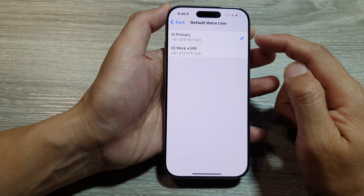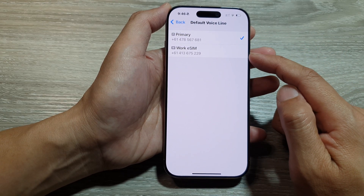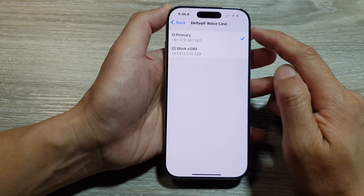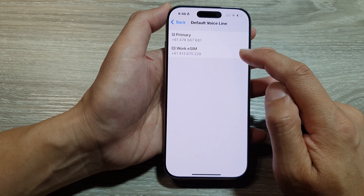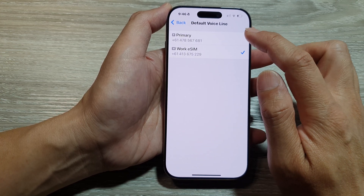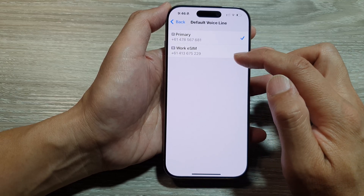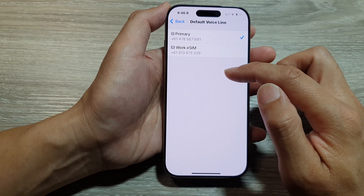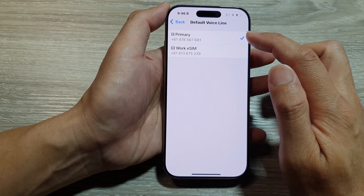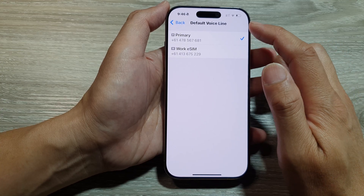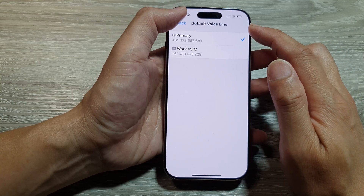In here, choose which SIM card to use as the default voice line. Here I've got the work eSIM and a primary SIM. So from the list of your available SIM cards, select the number that you would like to use as your default voice line.